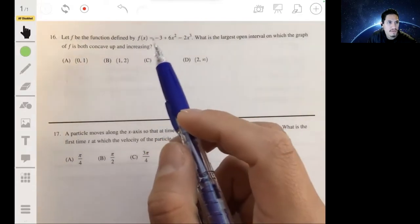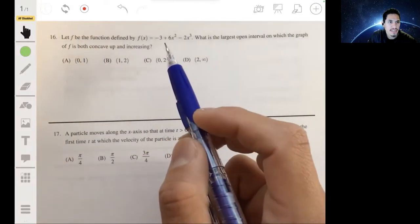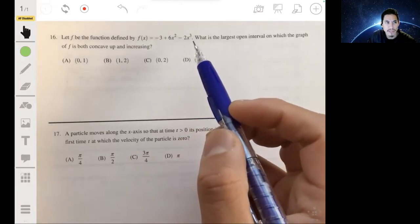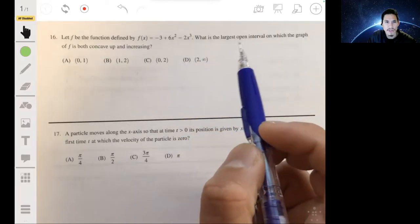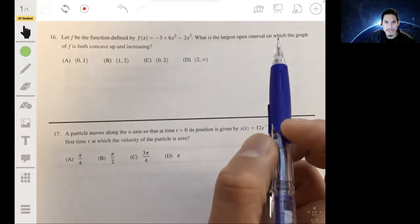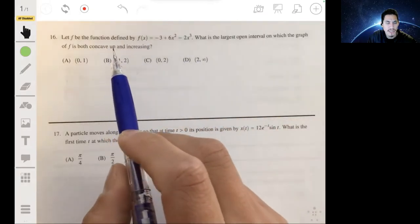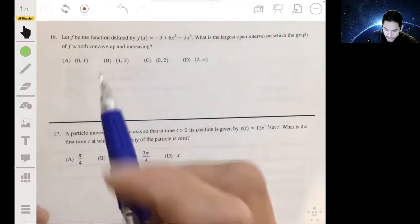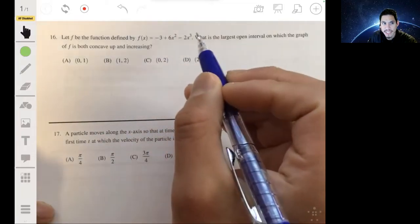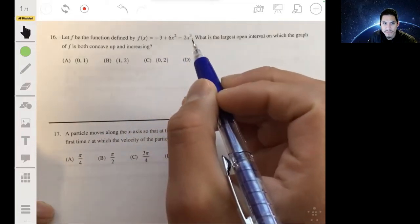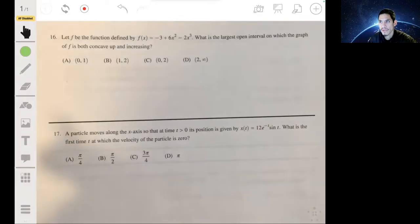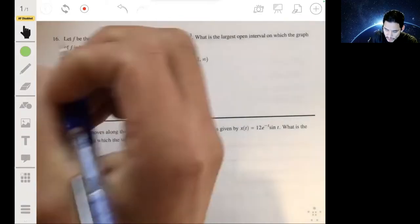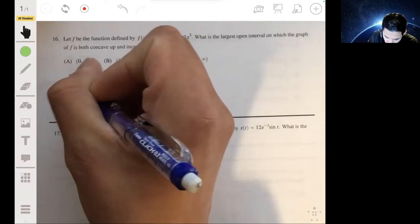For problem 16, we have the function f(x) = -3 + 6x² - 2x³ and we're looking for the largest open interval in which the graph is both concave up and increasing. For this we're going to need to take the first and second derivatives and see where they're both going to be positive.